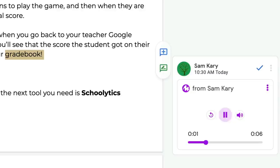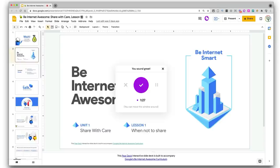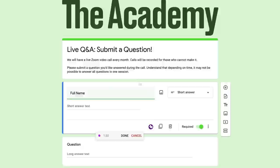Then they added a voice notes feature in Google Slides, which allows you to record a voice note and then drop it anywhere you want. And then they added their Purple M icon to Gmail to help make your email more accessible. They also integrated with Forms so you can add voice notes there too.